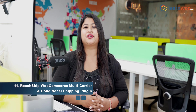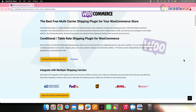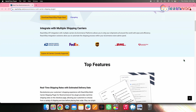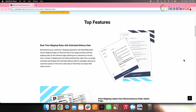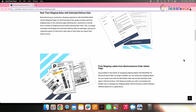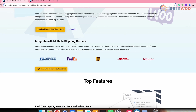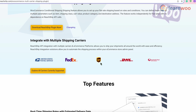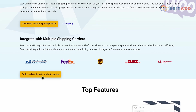Next on the list, we have Readship WooCommerce Multi-Carrier and Conditional Shipping Plugin. This plugin provides real-time shipping rates on the checkout page, allowing your customers to choose from a variety of shipping services before placing their order. Readship helps you to calculate and display the estimated delivery date for packages, giving your customers a clearer idea of when they can expect their order to arrive. Additionally, Readship enables merchants to easily integrate their WooCommerce store with multiple carriers including FedEx, UPS, USPS, Australia Post, MyPost Business, DHL and many more carriers to follow.